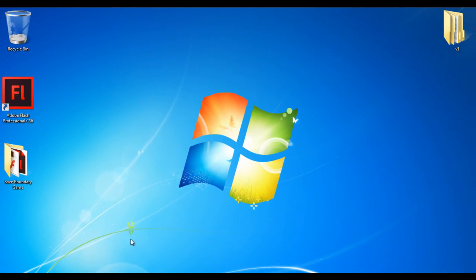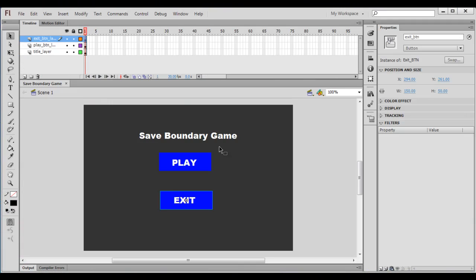Hello friends, welcome to the Save Boundary Game video tutorials series. In the previous video tutorial, we understood how to create a menu for our Save Boundary Game. In this video tutorial, we are going to write code for the play button and exit button.